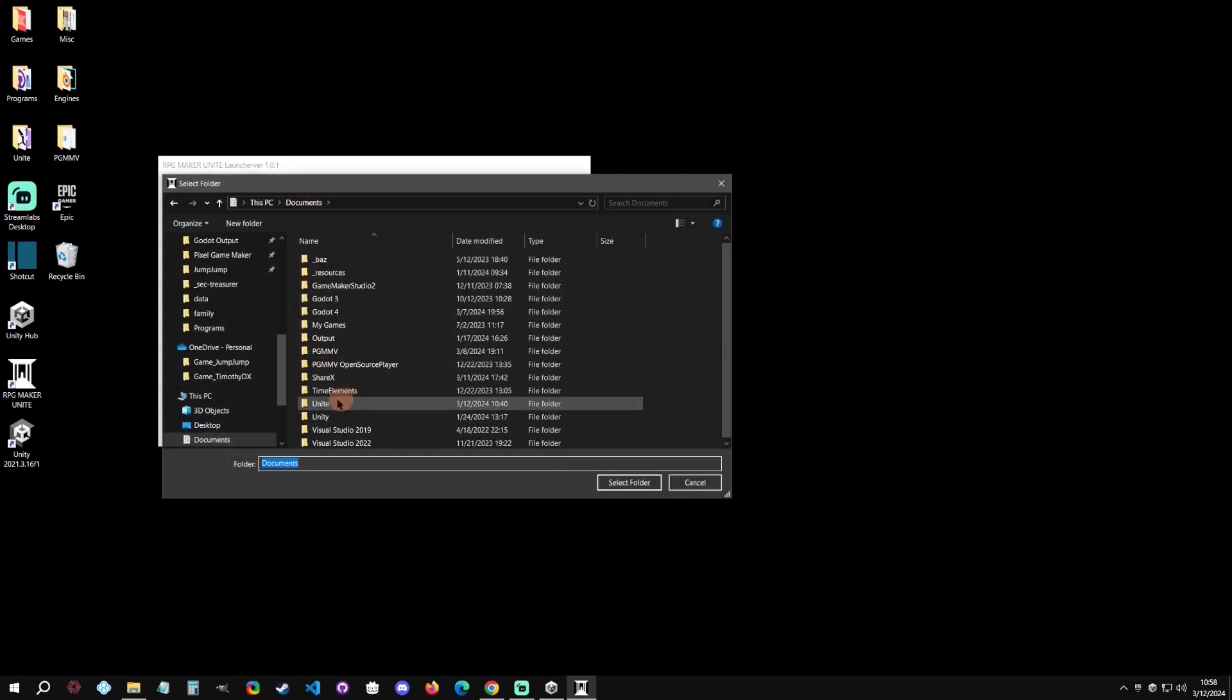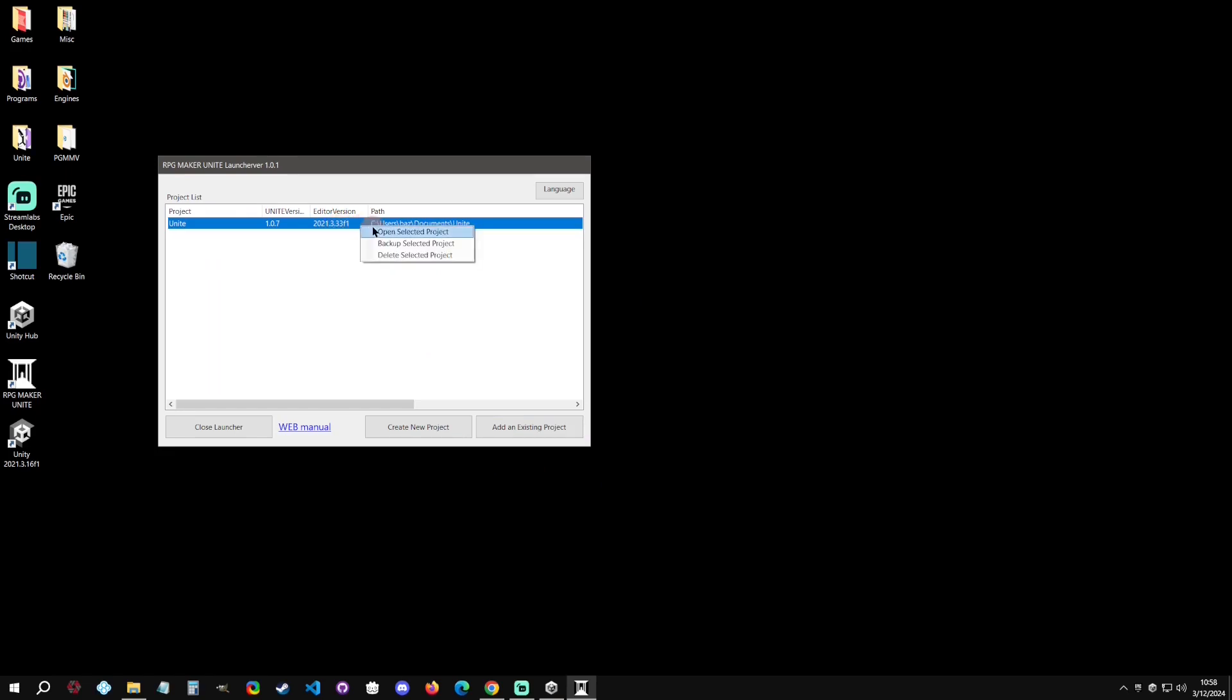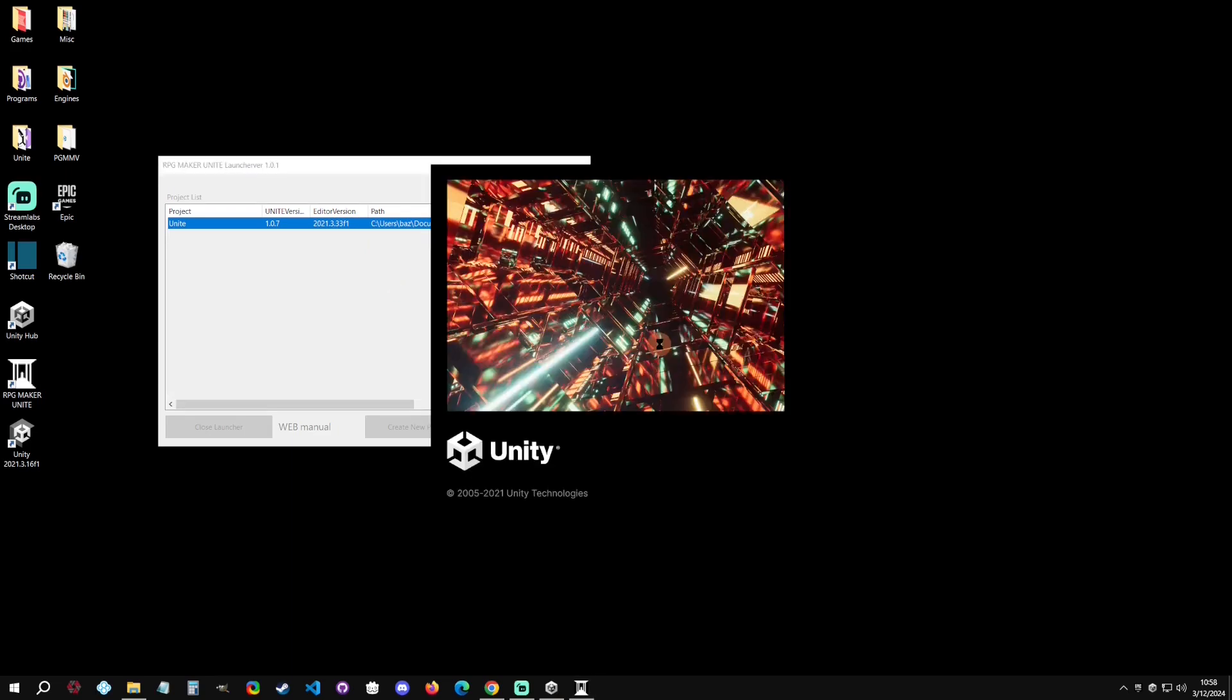So it still does take a bit. So that's how you would install it from there. The next option is you can add an existing project. So I've already had a project here and it was just in my documents called Unite. And then if I select that, it will now add that to the list there. And you can see that the editor version is the 33, so I still have that.